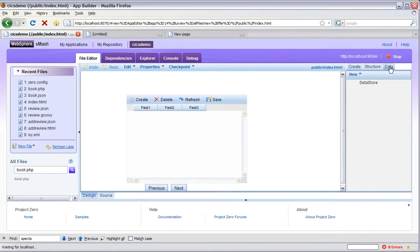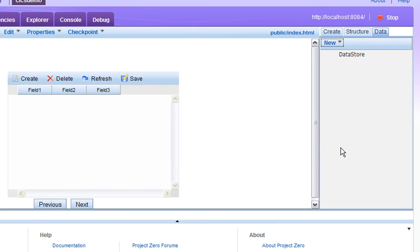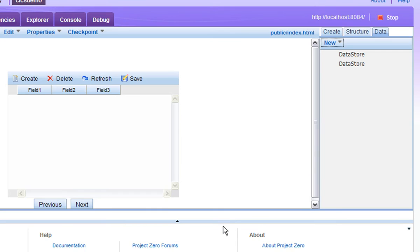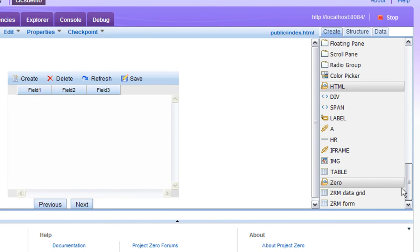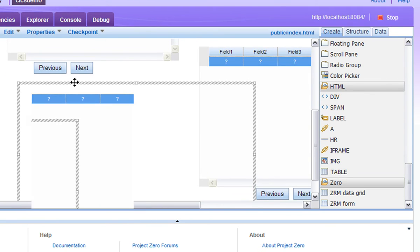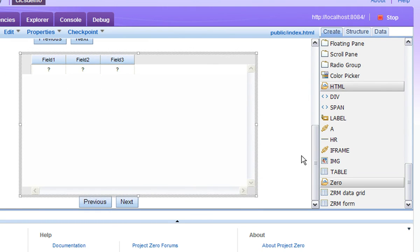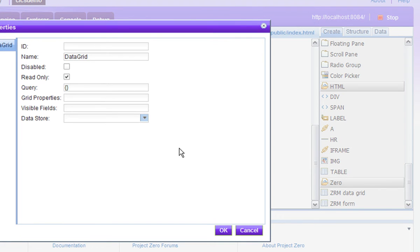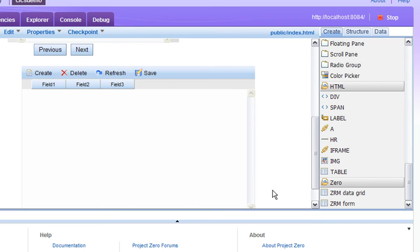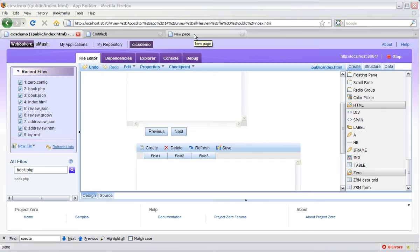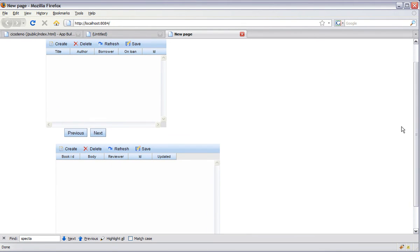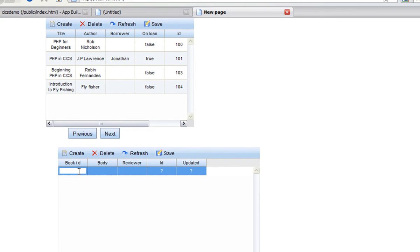Now let's start to build the AJAX frontend for the review. Again we'll use a ZRM data store and this one will be called review store. And again we'll use a ZRM data grid which we'll drag out below the other grid. And we'll connect this ZRM data grid to the data store for the reviews. And here we have the two ZRM data grids in the same page. So let's refresh the page and now we see the two grids. The data will load asynchronously from CICS and now we can start to enter a review into the second ZRM data grid.